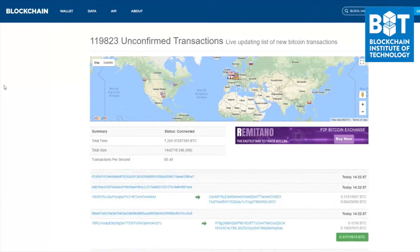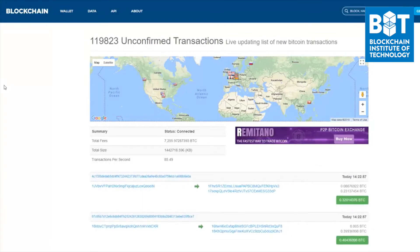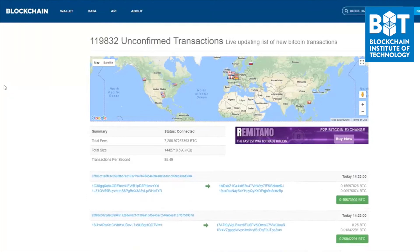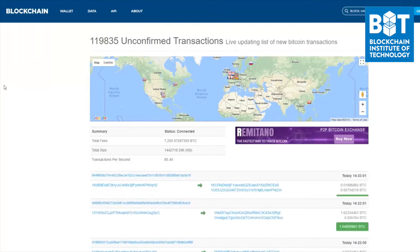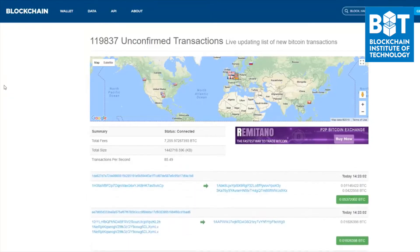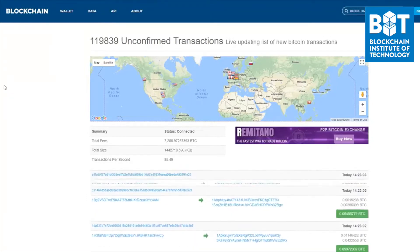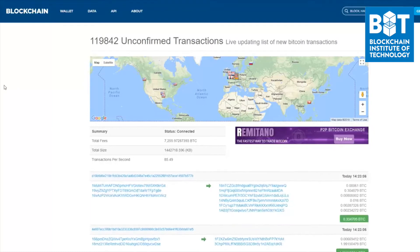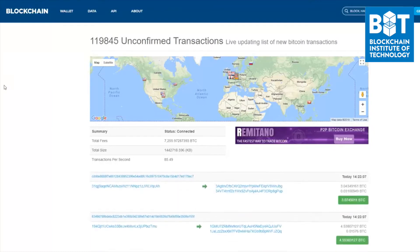What happens then is that a Bitcoin miner will pick and choose from this mempool which transactions to pull out and successfully add onto a new block of transactions, which gets added onto the Bitcoin blockchain.